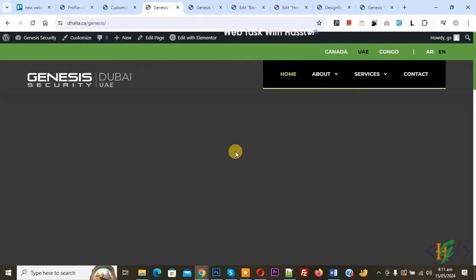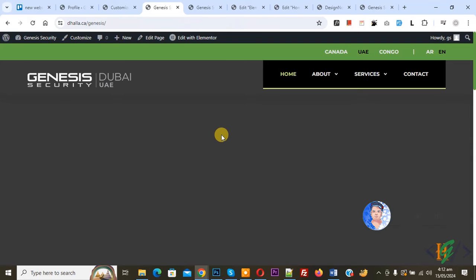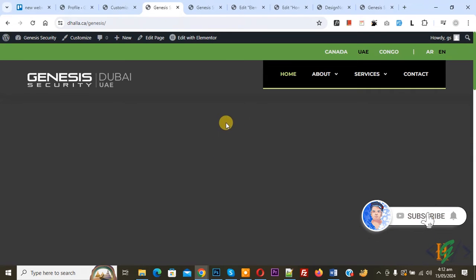Bismillahirrahmanirrahim, Assalamu Alaikum, my name is Asan and today we are going to change submenu indicator color in Elementor WordPress using custom CSS. Before starting work, as my request, please subscribe my channel. Thank you. Now back to our work.